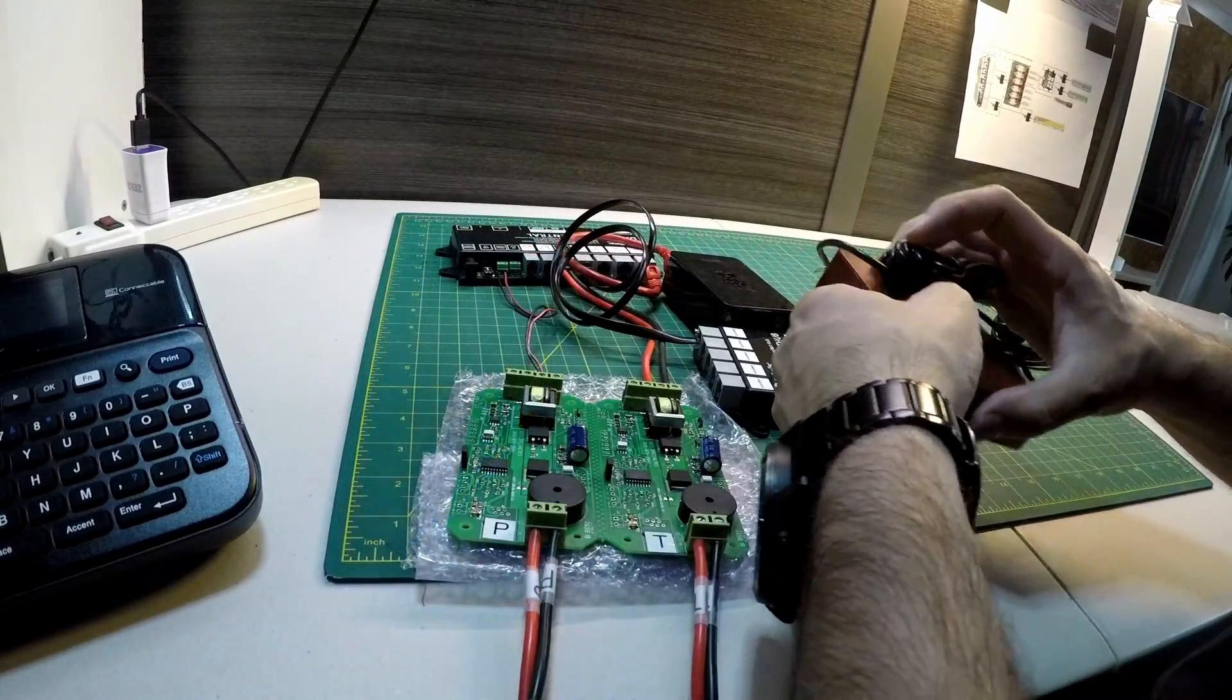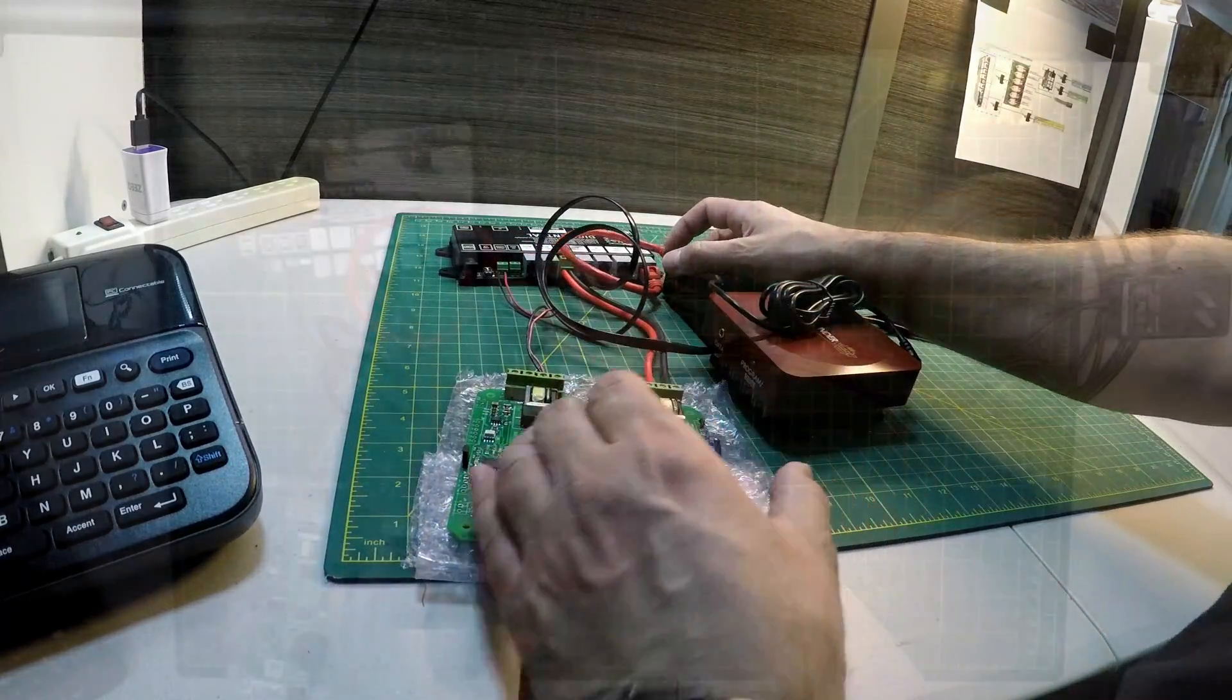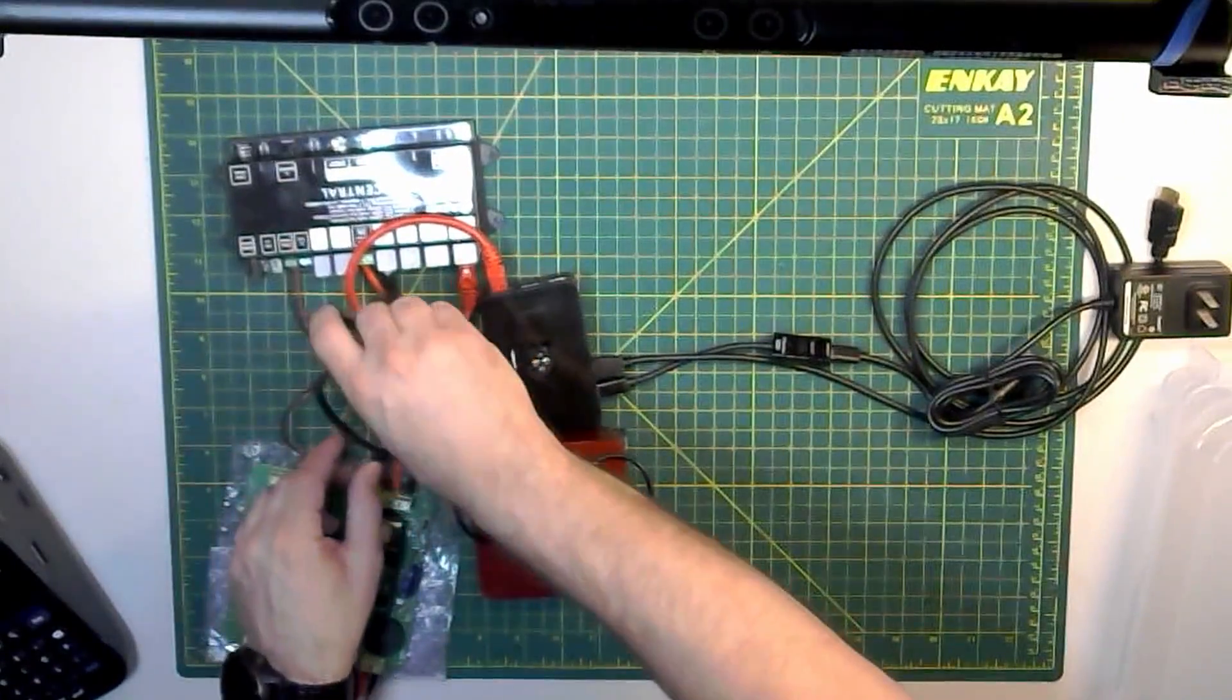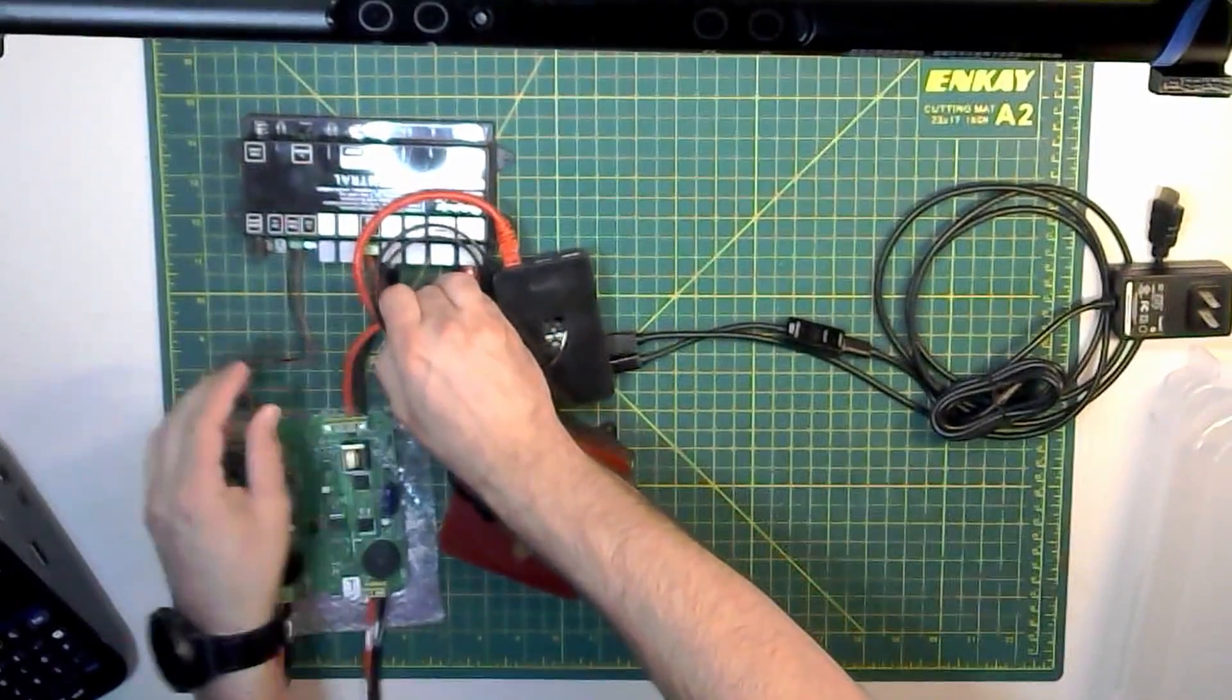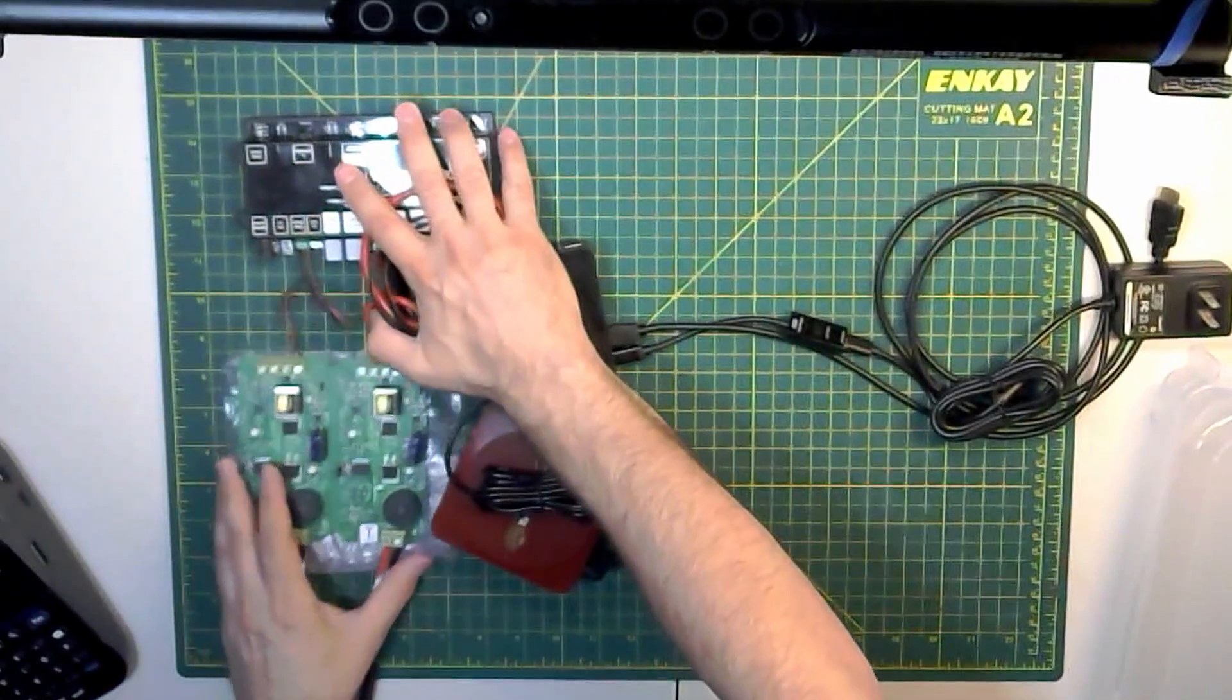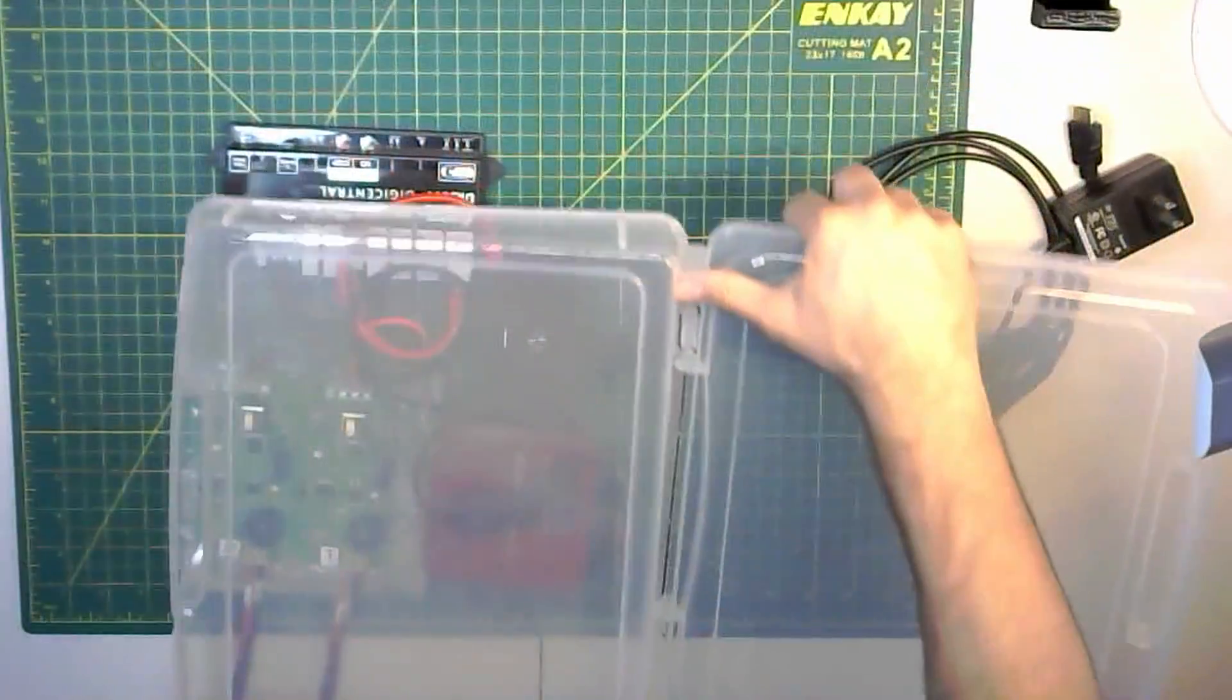I'm also including a Raspberry Pi 4 running Steve Todd's JRMI image, a DCC Specialties PSX2 circuit breaker, a Rolling Thunder receiver, and a Digikyze DR5097 LocoNet splitter.